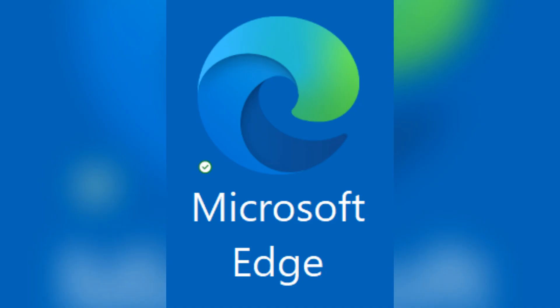According to StatCounter, Microsoft's Edge browser increased its market share from 3.5% in February 2023 to 4.2% in May 2023.